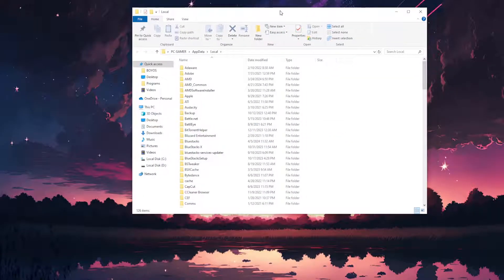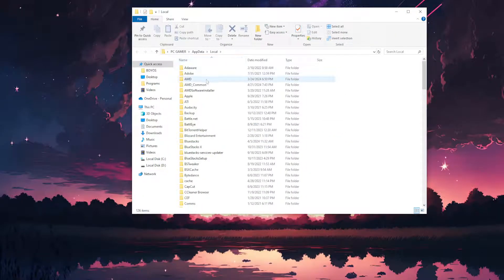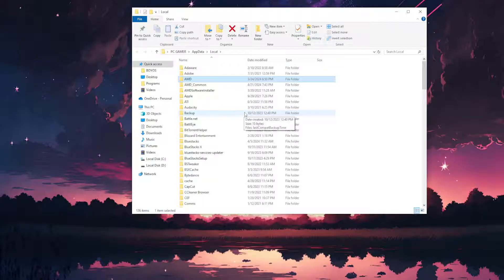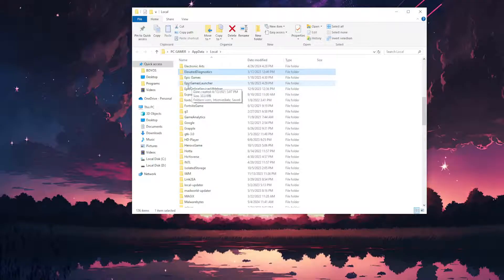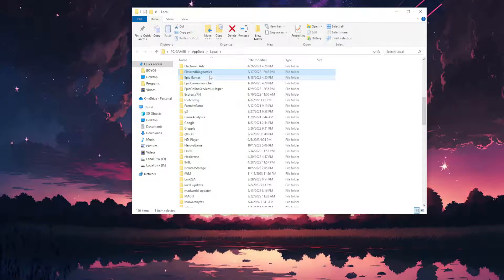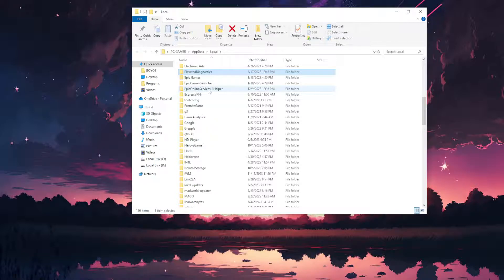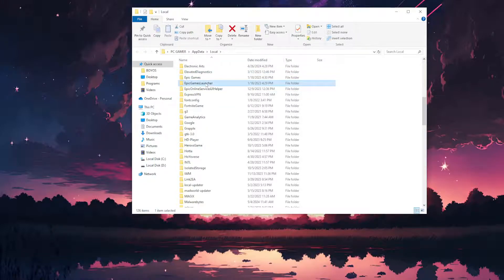Now from this folder, we will just click on any folder and begin typing out Epic so we are able to locate the Epic Games Launcher folder. You don't want either of those folders, Epic Games or Epic Online Services, you want the Epic Games Launcher folder.